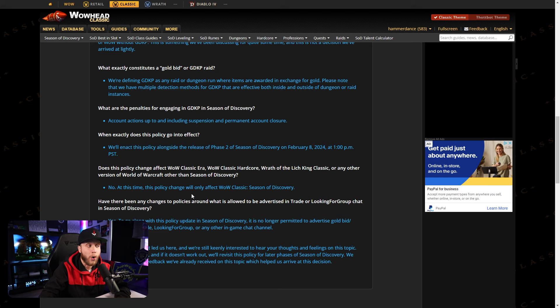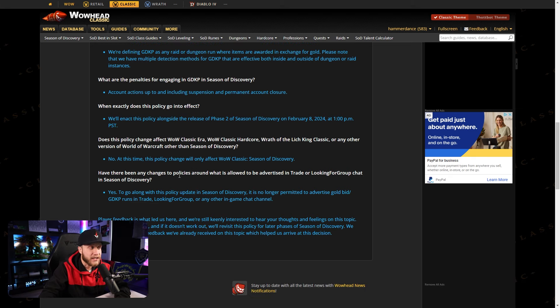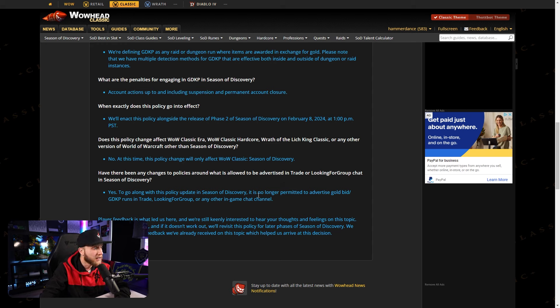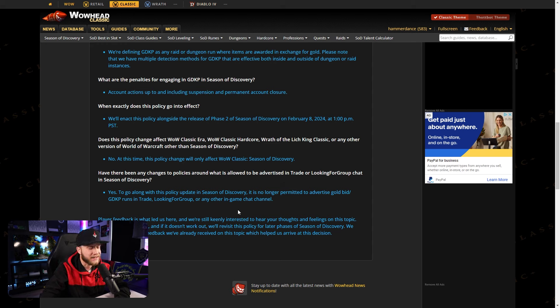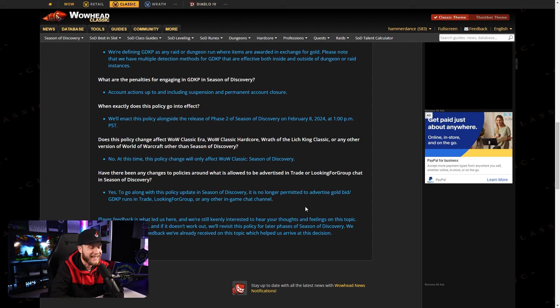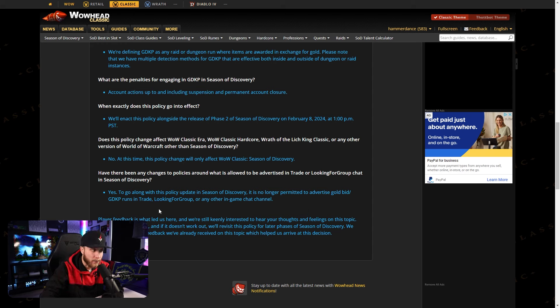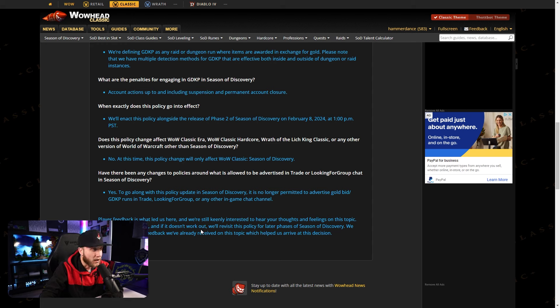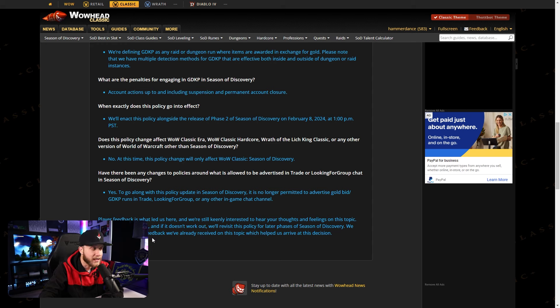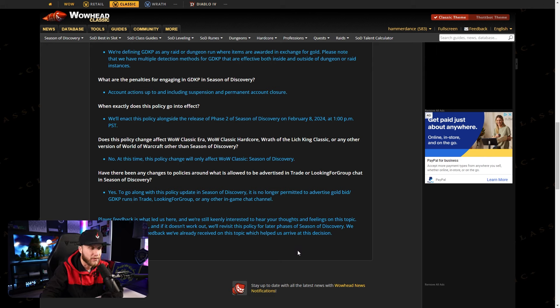Have there been any changes to policies around what is allowed to be advertised in trade or looking for group chat in Season of Discovery? And their answer is yes. To go along with this policy update in Season of Discovery, it is no longer permitted to advertise gold bid GDKP runs in trade, looking for group, or any other in-game chat channel. Player feedback is what led us here, and we're still keenly interested to hear your thoughts and feelings on this topic. Ultimately, this is a test, and if it doesn't work out, we'll revisit this policy for later phases of Season of Discovery. We really appreciate the feedback we've already received on this topic, which helped us arrive at this decision. Thank you.